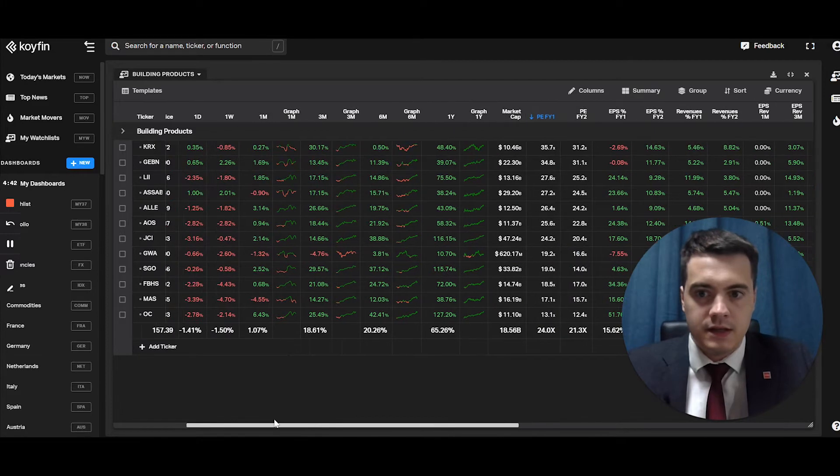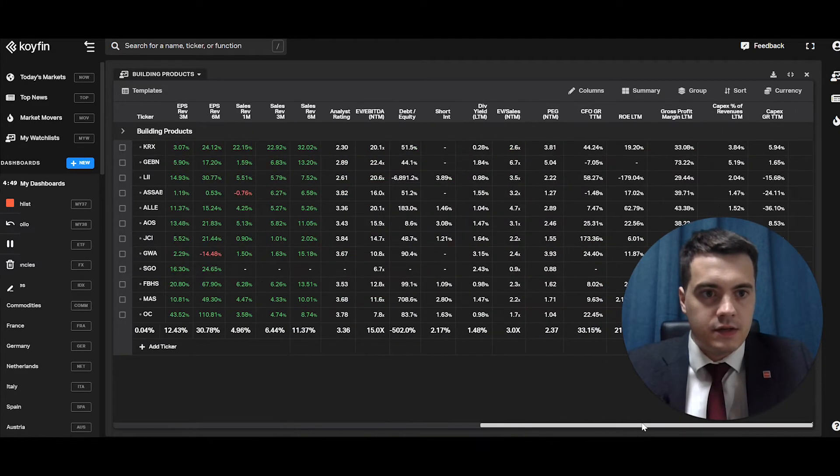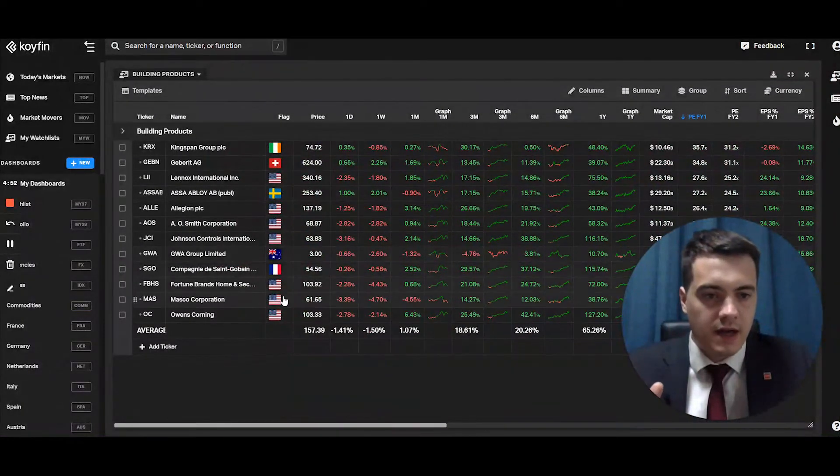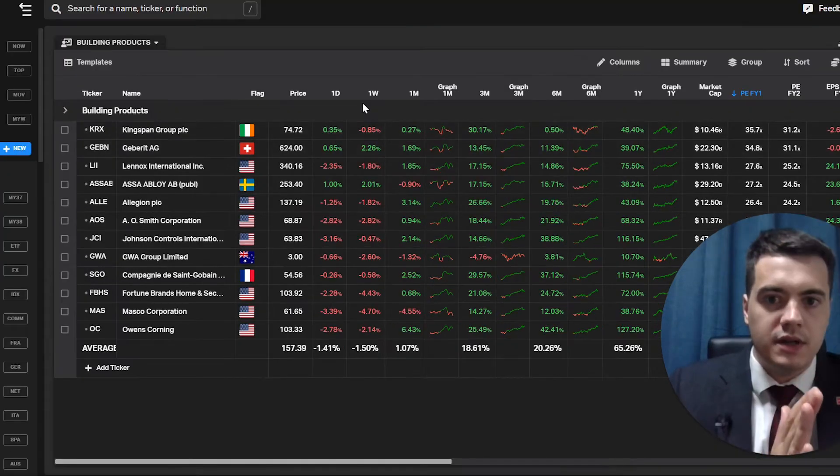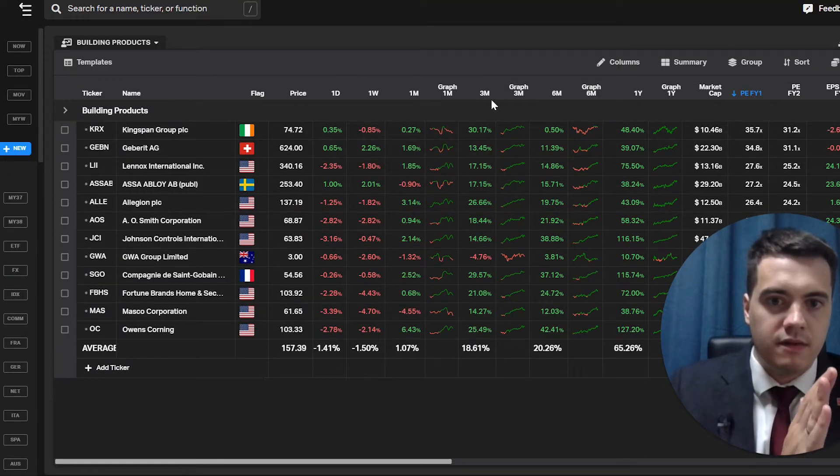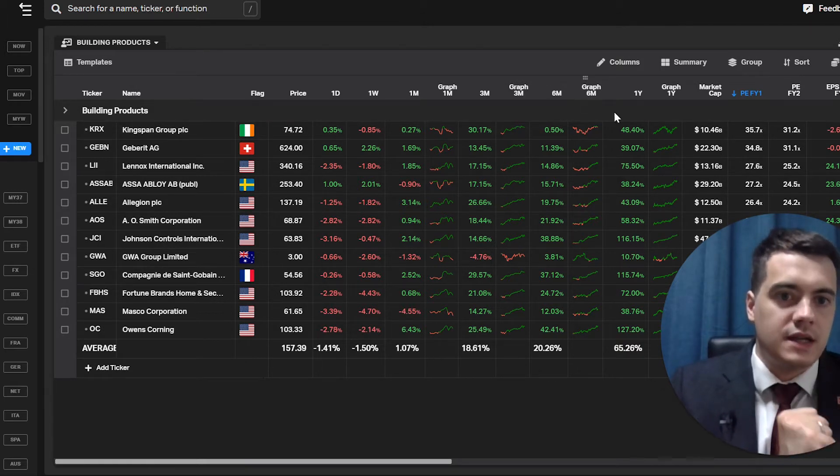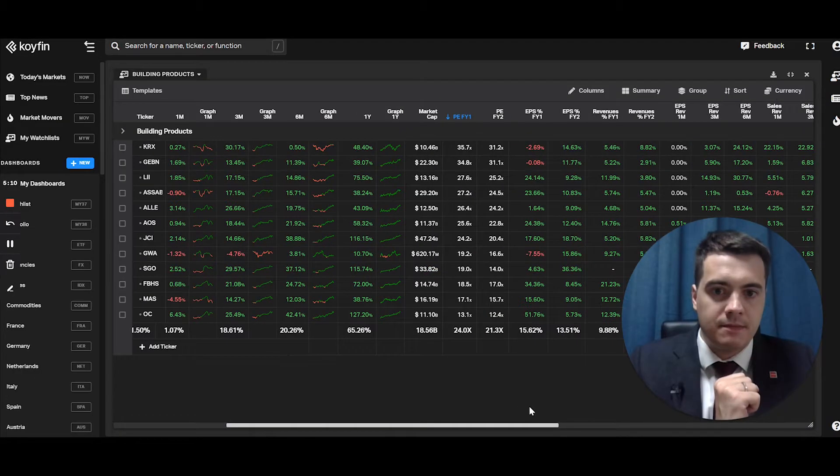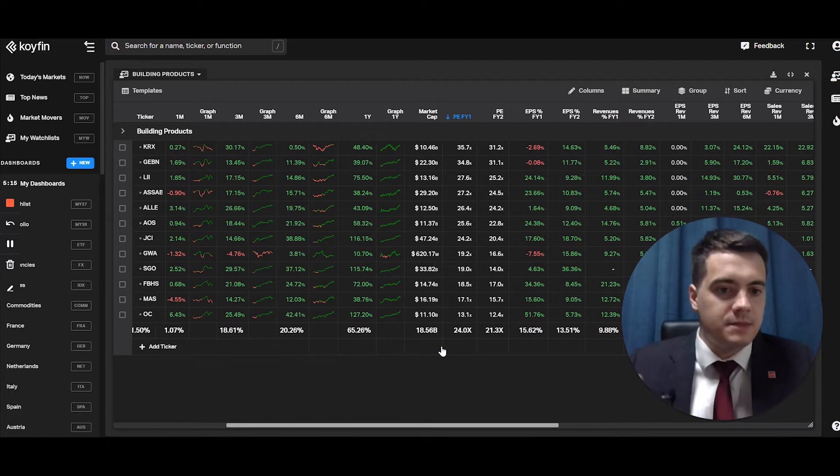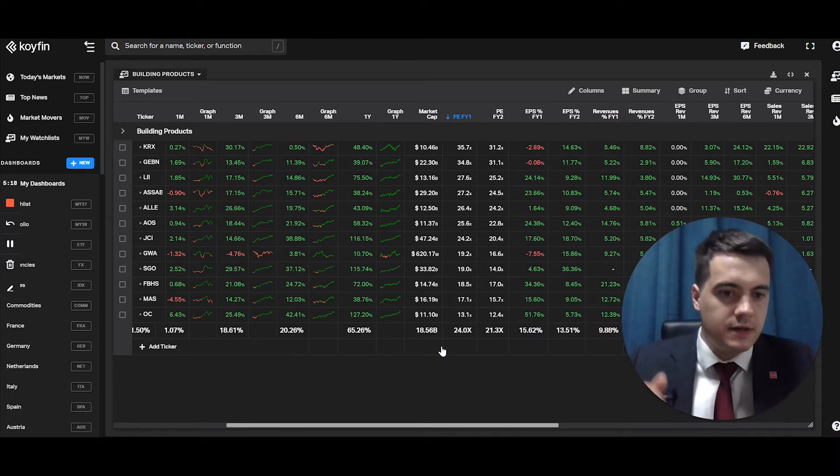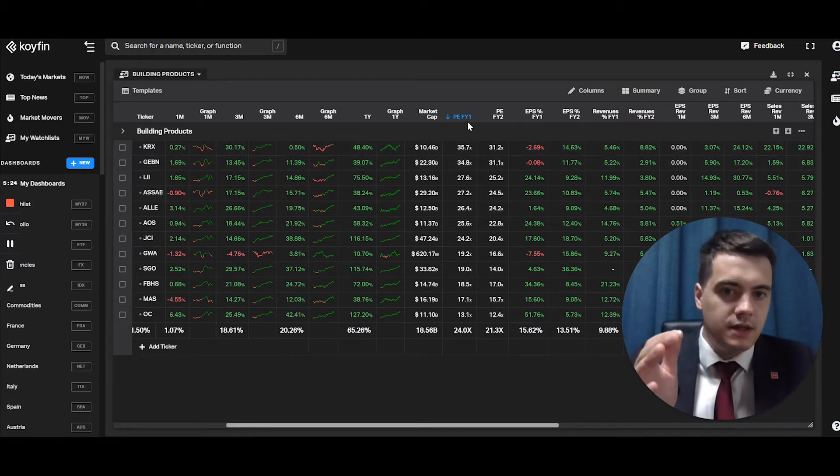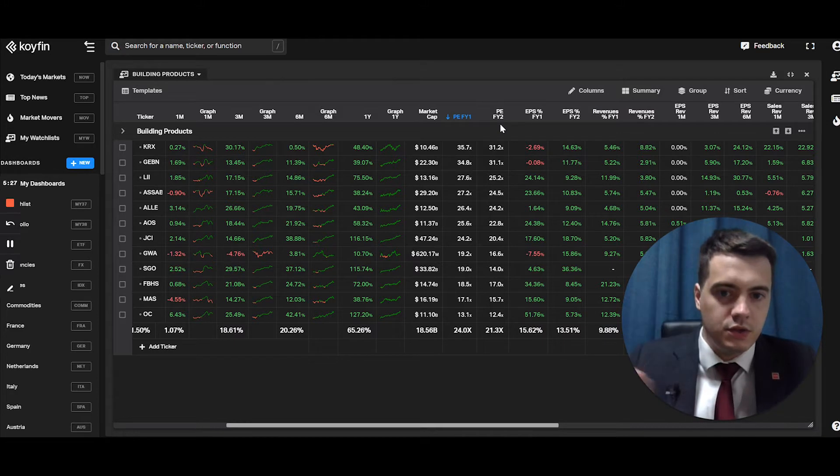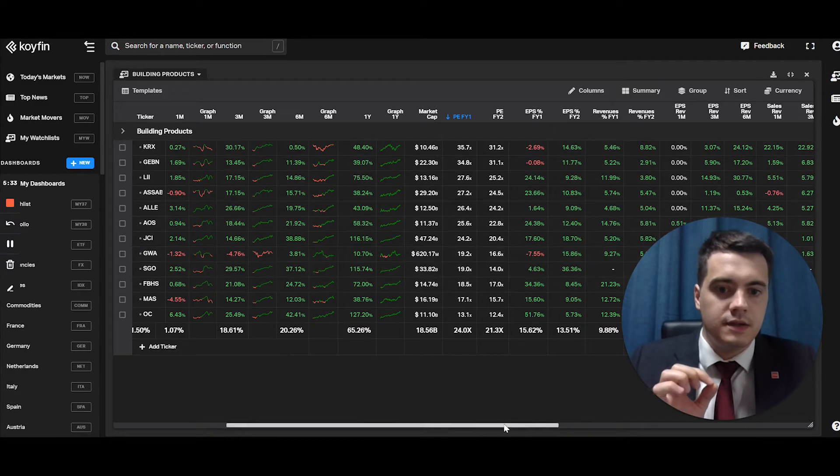As you can see there, I've loaded this dashboard with a load of indicators. So for example, if we start from the left side, I have a flag so I can see which country it is, the actual quote price. Then I have performance: the one day, the one week, the one month, the graph for one month, the three months, the graph for three months, six months, the graph for six months, etc. Then I have the market cap, which is useful if you want to avoid micro cap stocks or you want to go over a certain level of capitalization or under. The PE for year one, forward PE, not the current PE, then PE for year two in the future. The EPS percentage for year two. So this is the growth percentage.